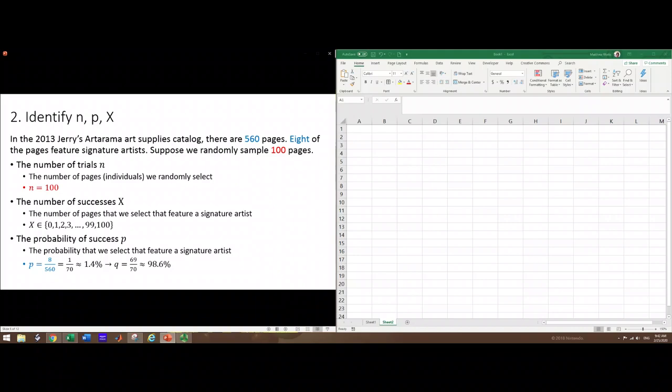Q would be the complement of p. There's 8 pages that feature signature artists, which means there's 552 pages that do not. So 552 out of 560, which is 69 out of 70, or 98.6 percent. Notice these add up to 100 percent.